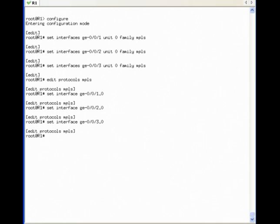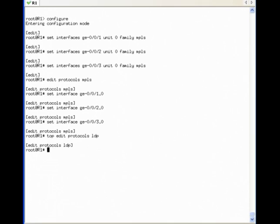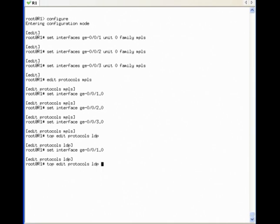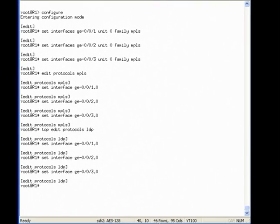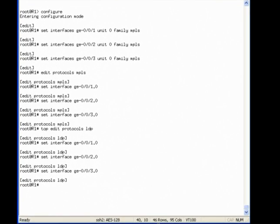Next, under protocols MPLS, I will add the three interfaces connected to the rest of the internal network. Again, I do not need to add the interface connected to the customer, because we do not expect the customer to send labeled packets to R1. Finally, I will configure all three interfaces under protocols LDP. This will enable R1 to exchange label information with its neighbors over these three interfaces.